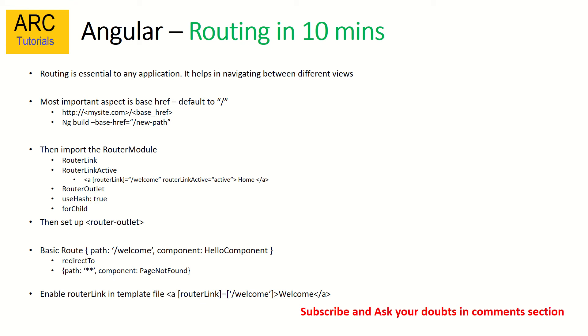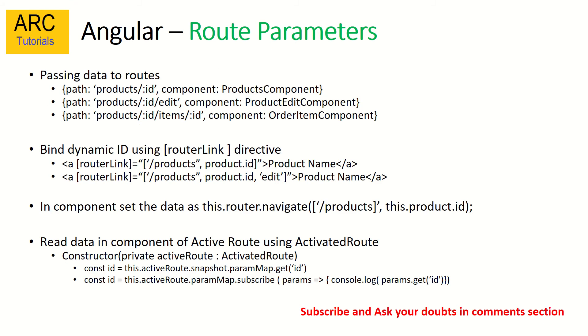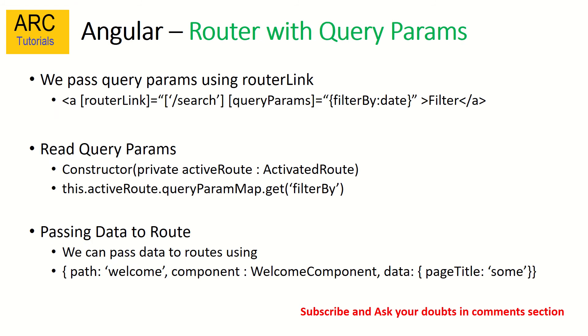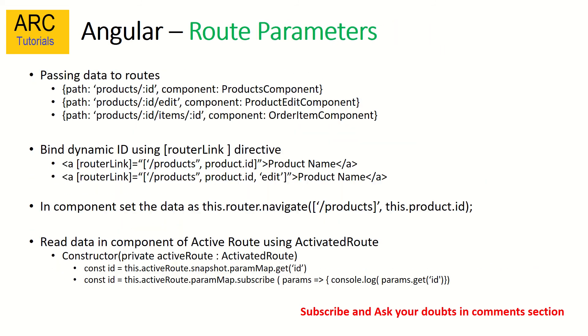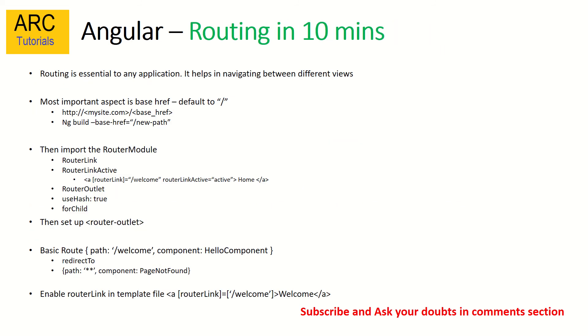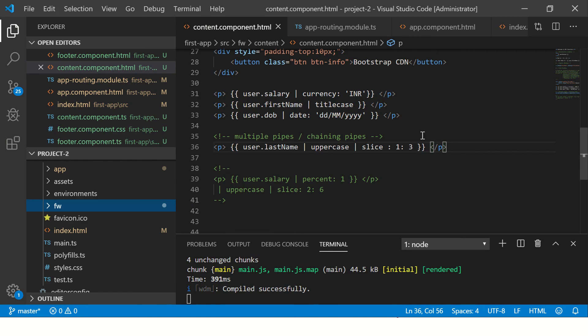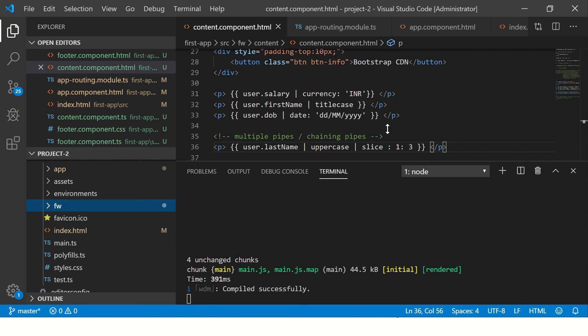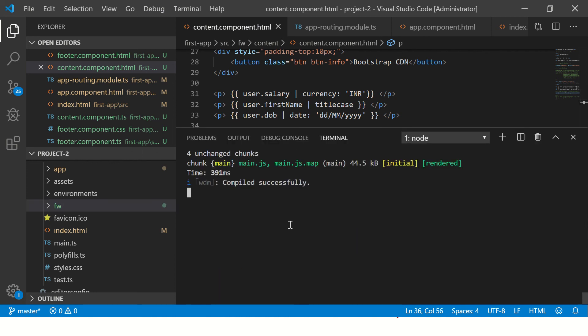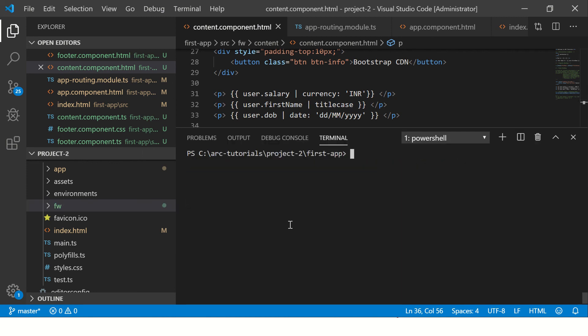We have a lot of things like route parameters, route with query params, and child routes. We will see all of that in next videos, but today we will focus on setting up basic routing in our application. Let's get started.